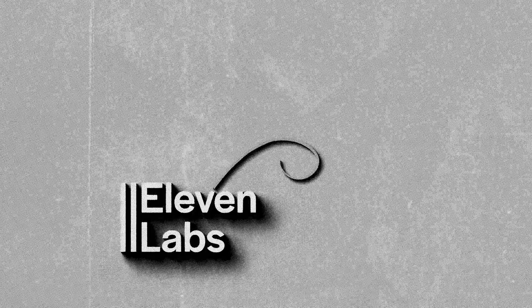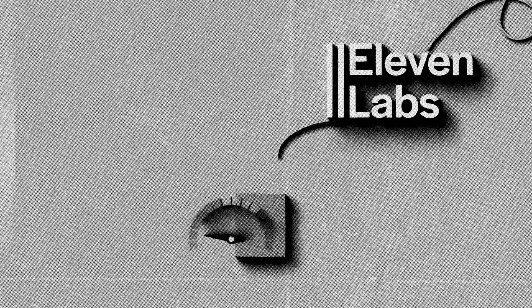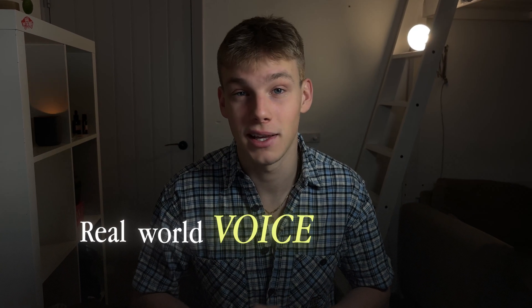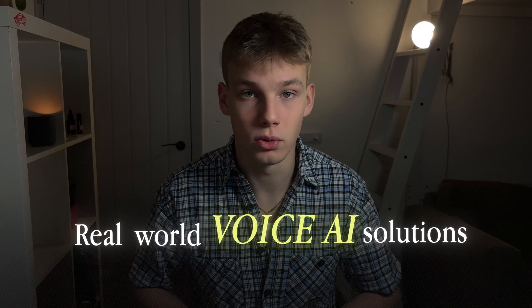For quite some time now, Eleven Labs has been regarded as the most human-like and the fastest text-to-speech model available. And for most people building real-world voice AI solutions, this was the go-to model for production. Now, in my opinion, and in the opinion of many others, this changed recently.